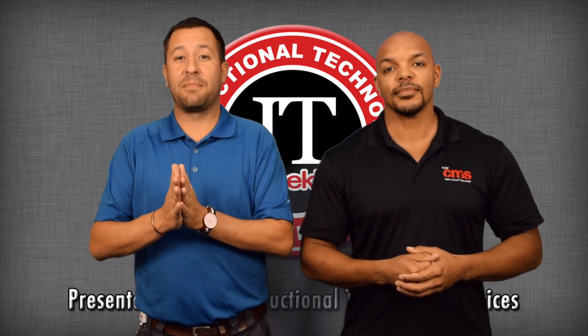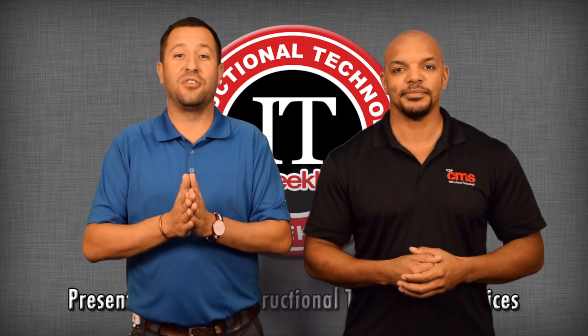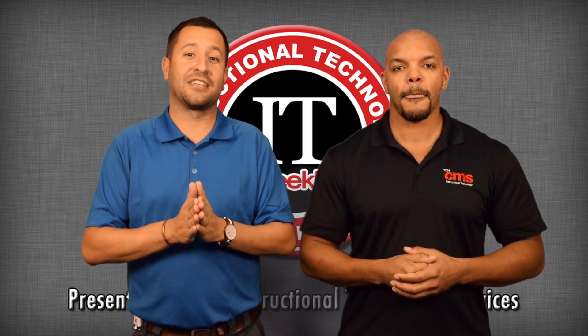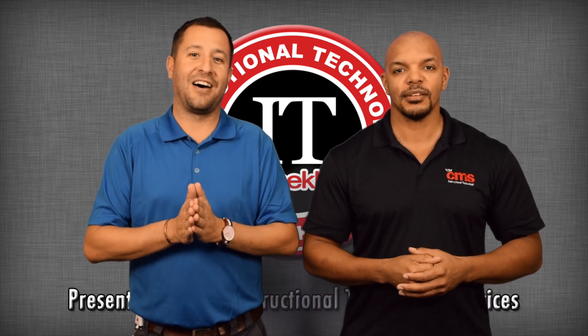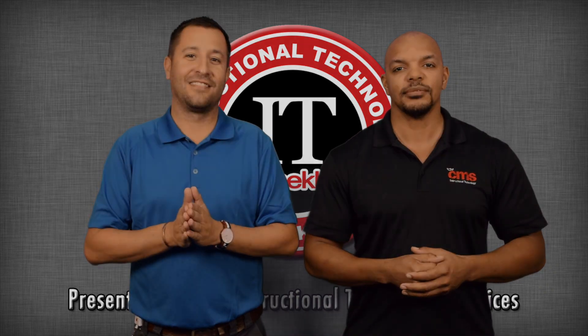Well, that's going to do it for this week's episode. Thanks for tuning in. Make sure you check us out next week for another edition of IT Weekly. We will see you next week.